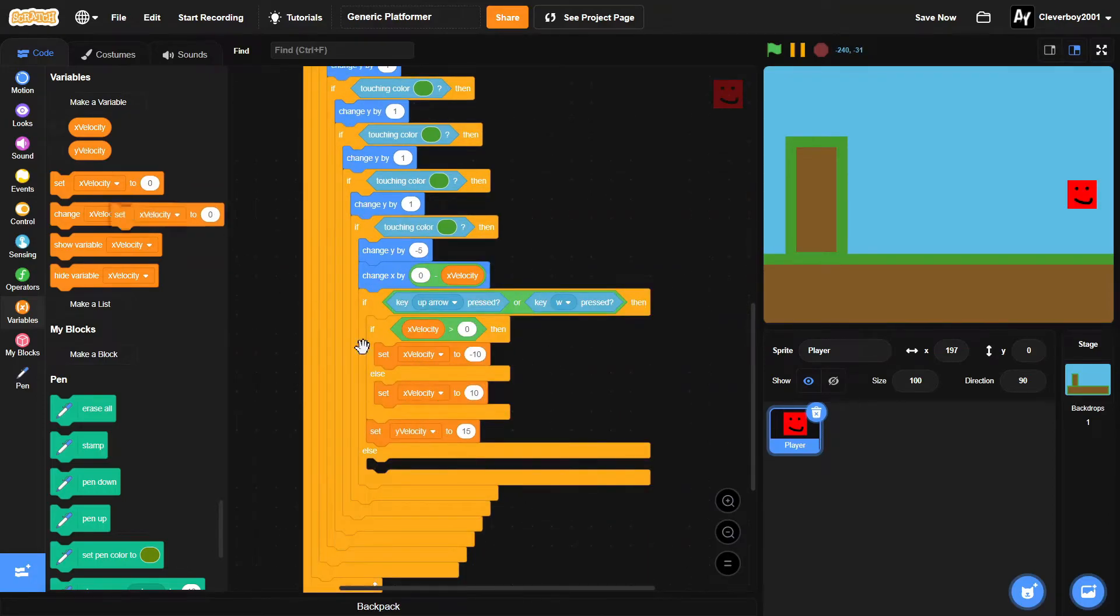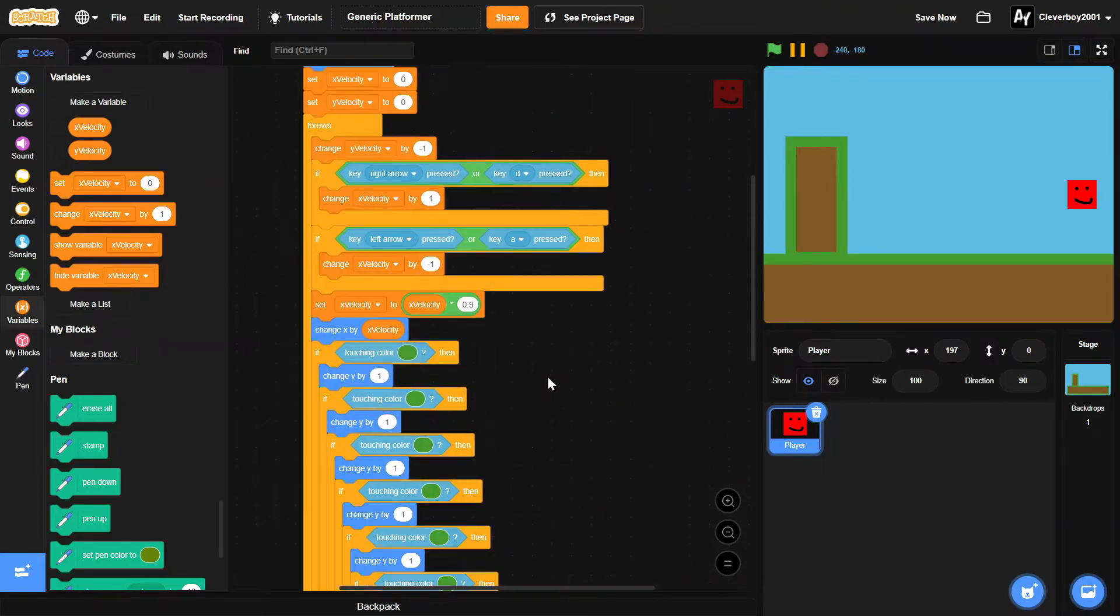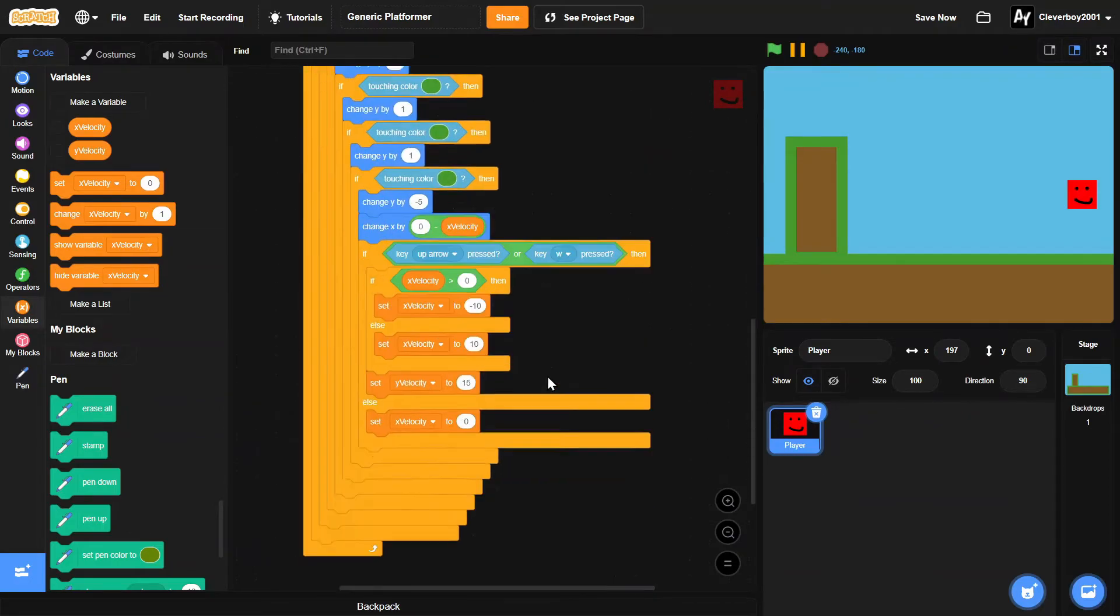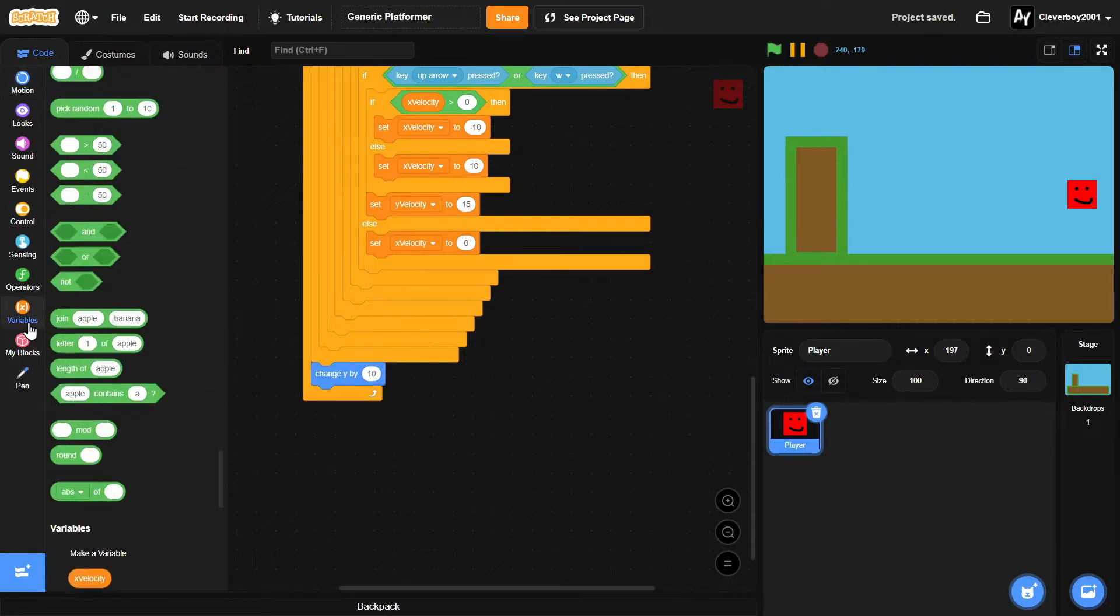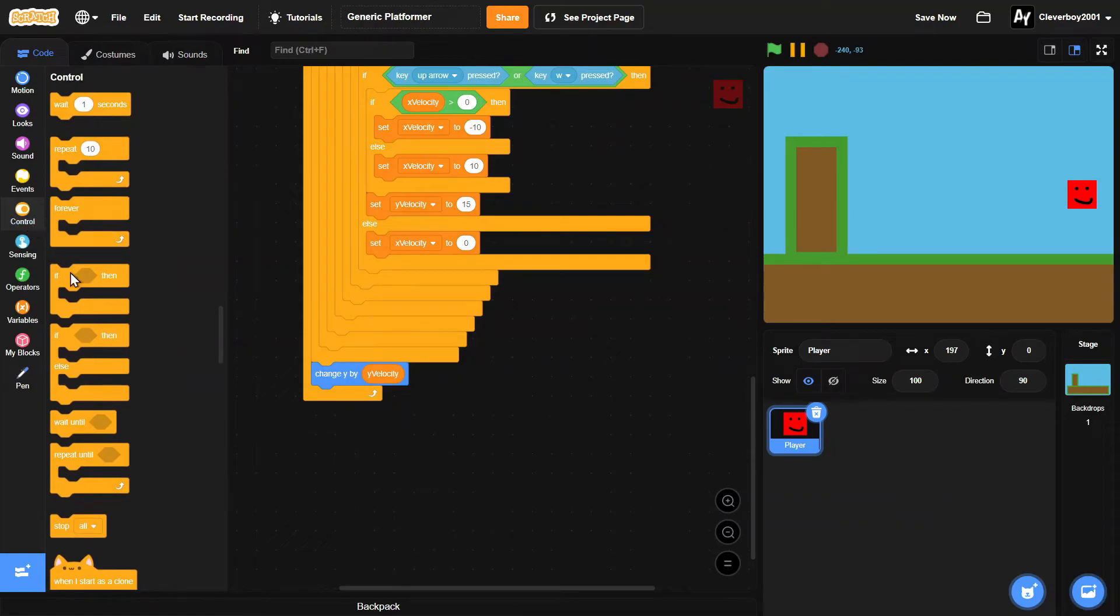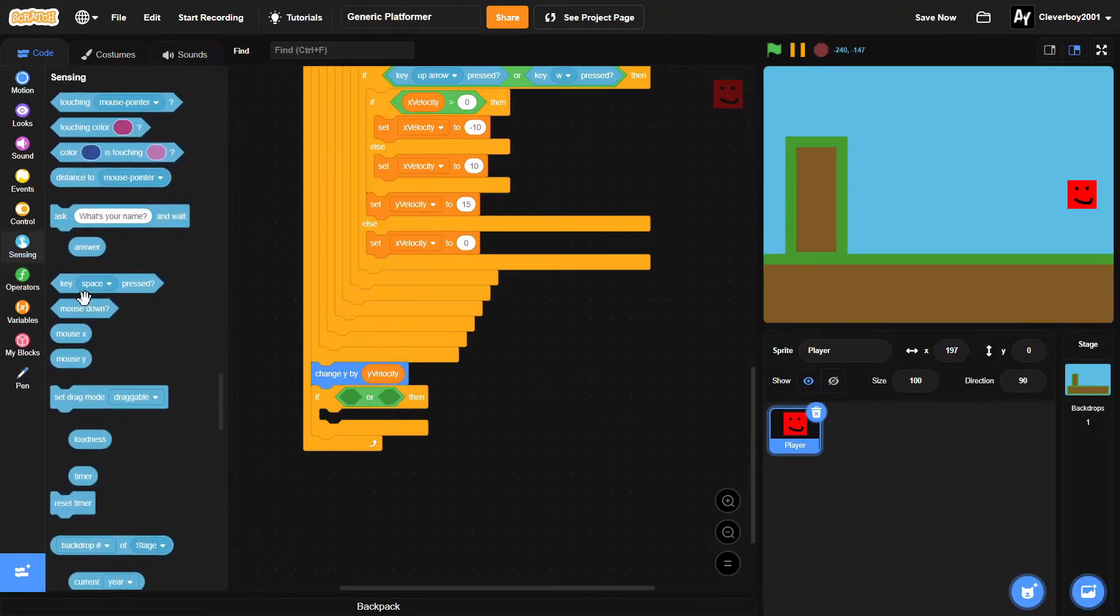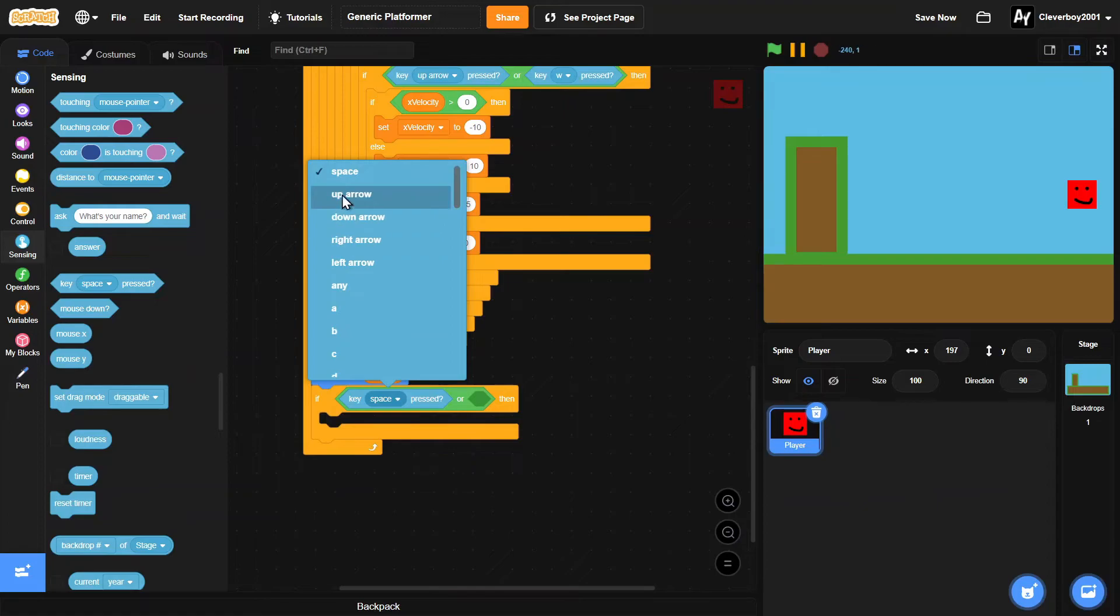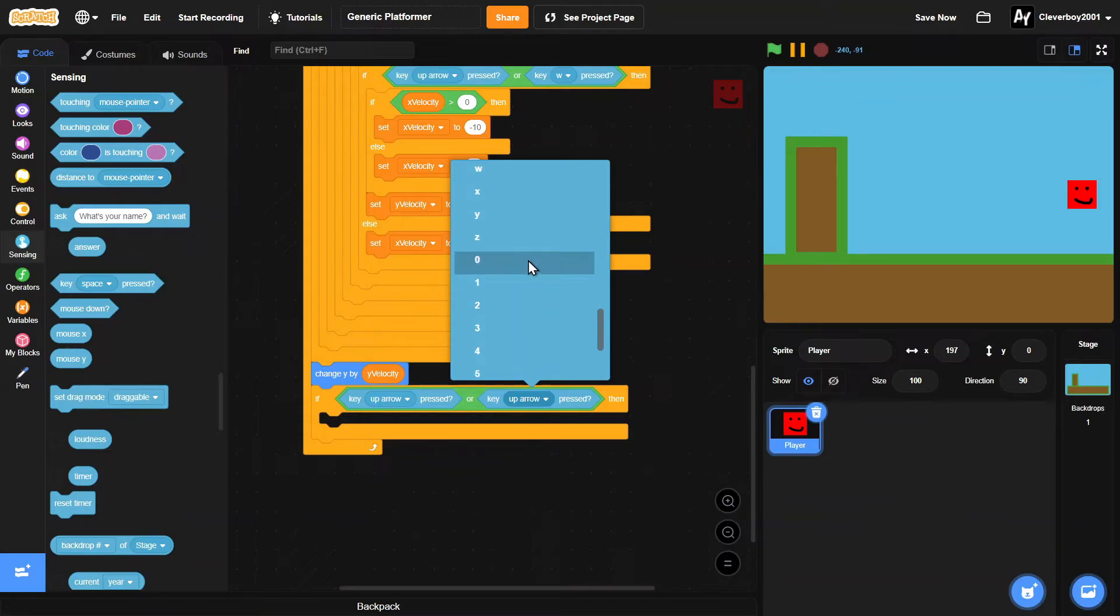In the else here, we'll set x velocity to zero. So now we will add in a change y by y velocity. Then we'll put in an if, and then we'll do this: or key up arrow pressed, or key W pressed.